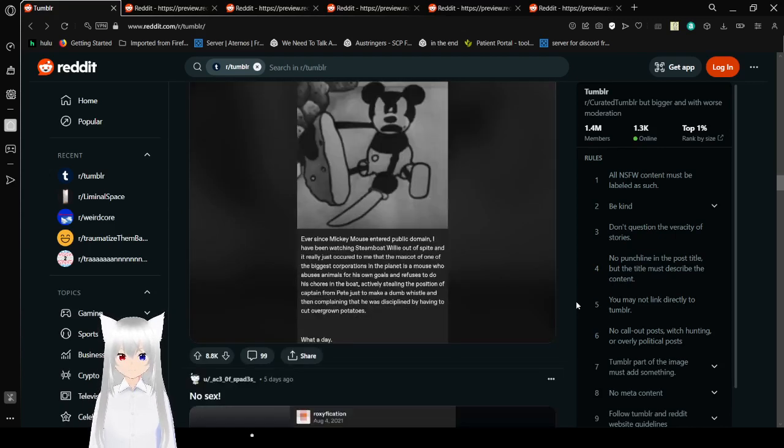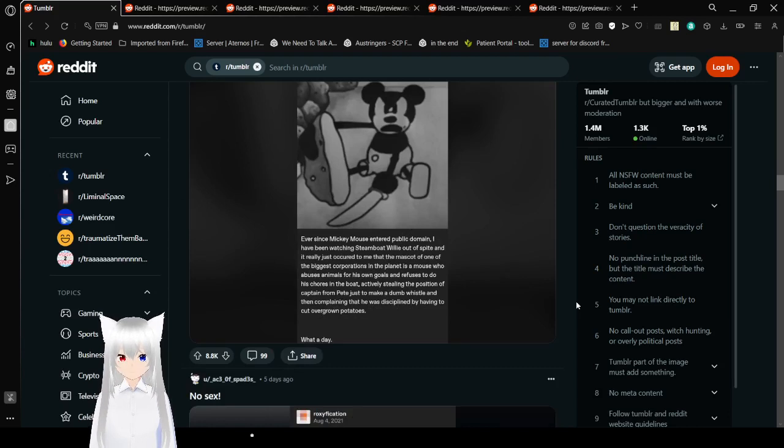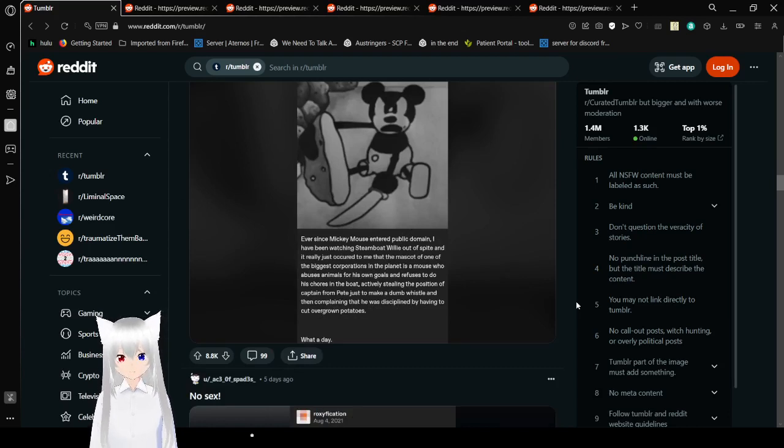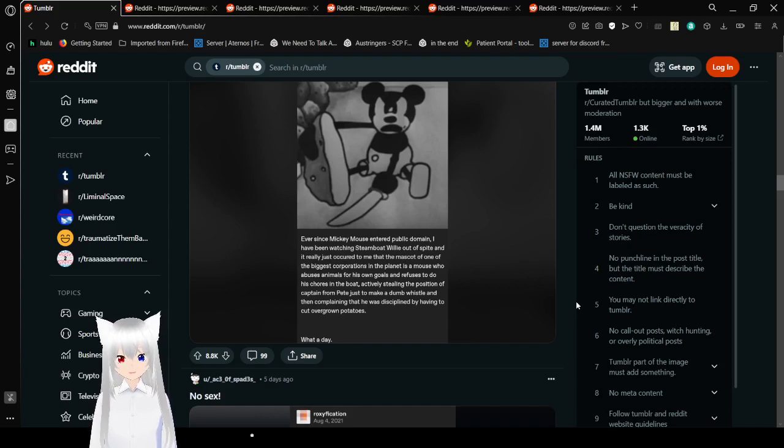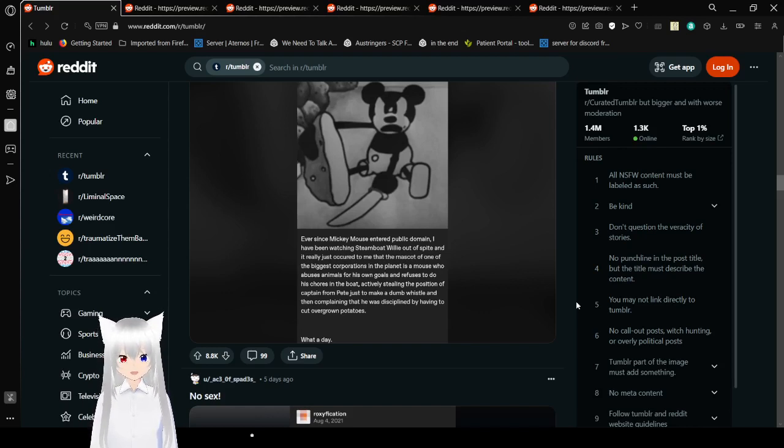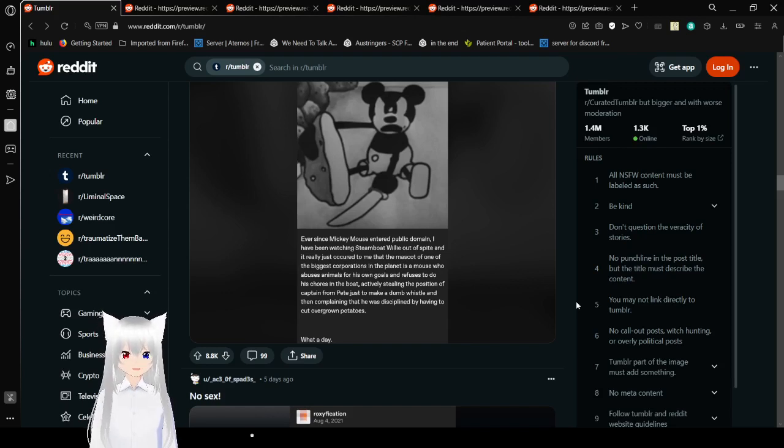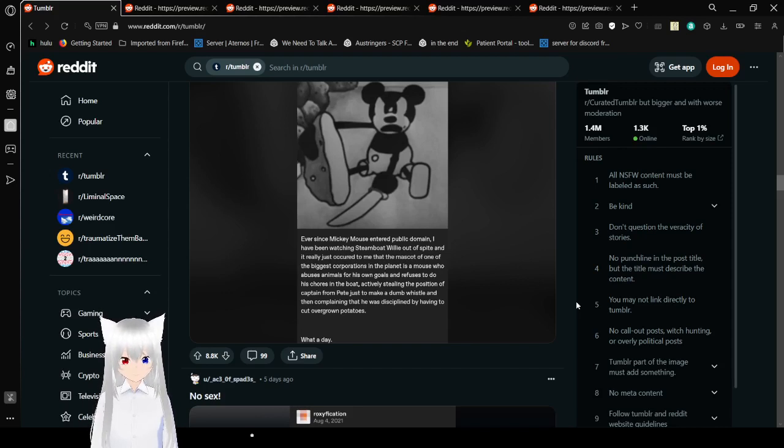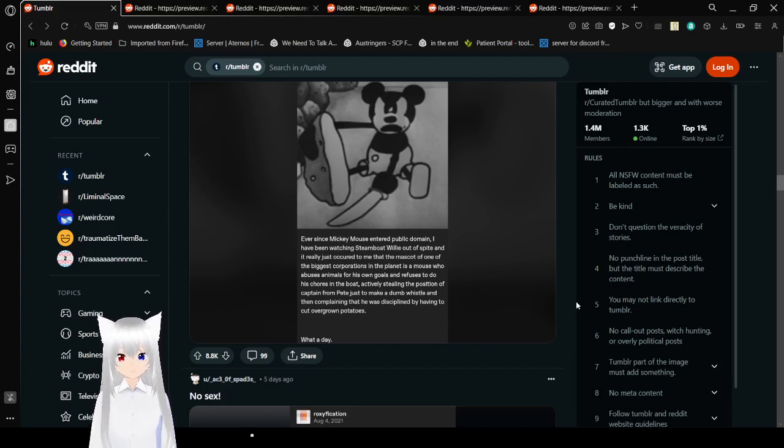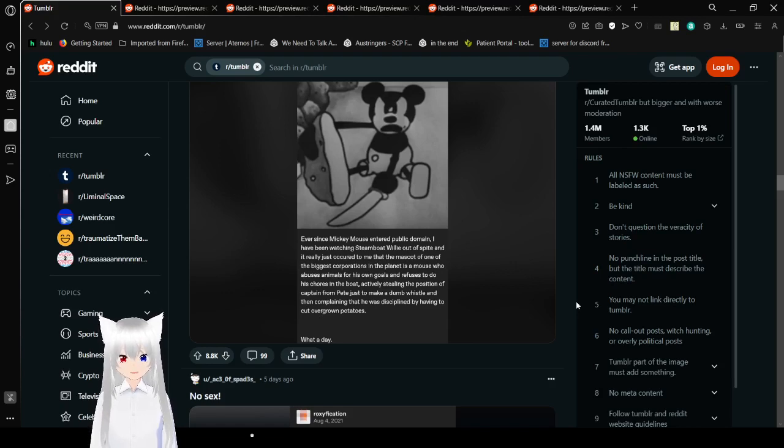Nearly a century of- oh wait. Ever since Mickey Mouse entered public domain, I have been watching Steamboat Willie out of spite, and it really just occurred to me that the mascot of one of the biggest corporations on the planet is a mouse who abuses animals for his own goals and refuses to do his chores on a boat, actively stealing the position of Captain from Pete just to make a dumb whistle, and then complain that he was disciplined by having to cut overgrown potatoes.